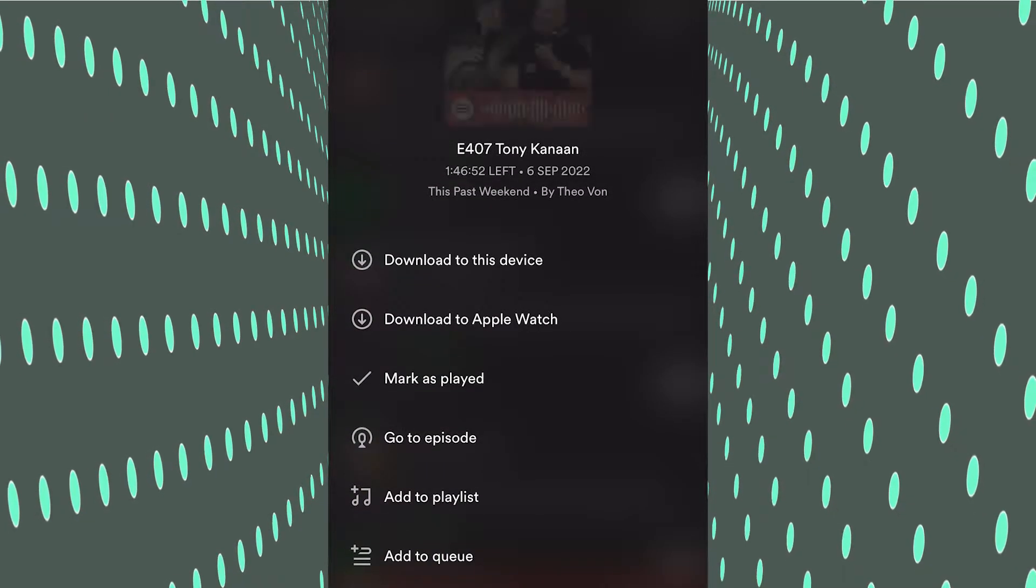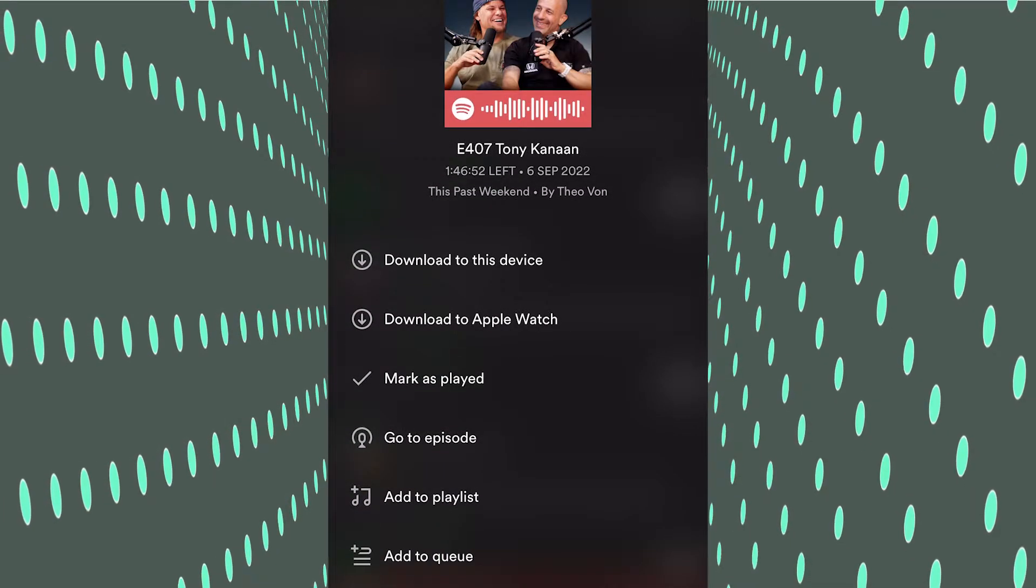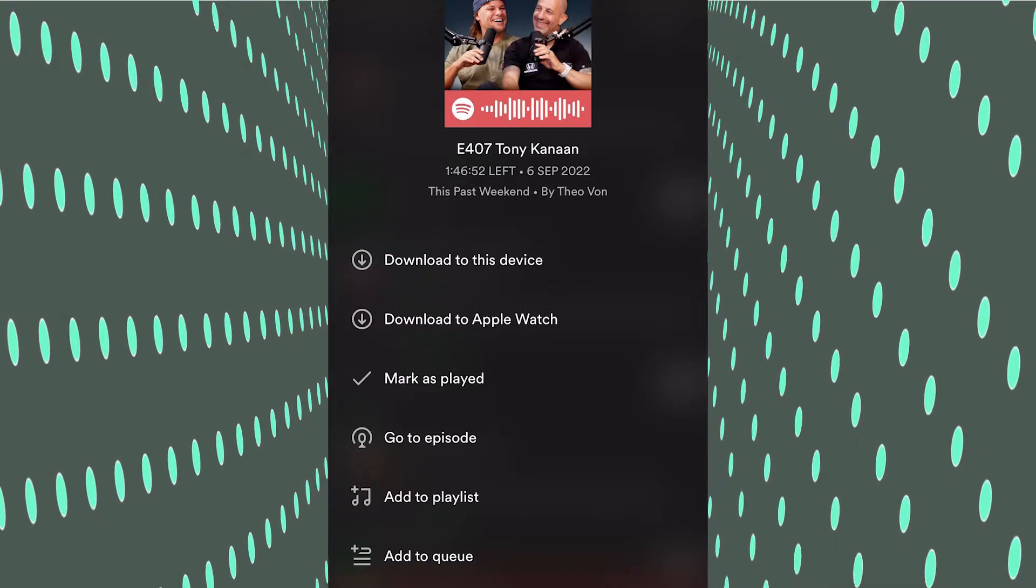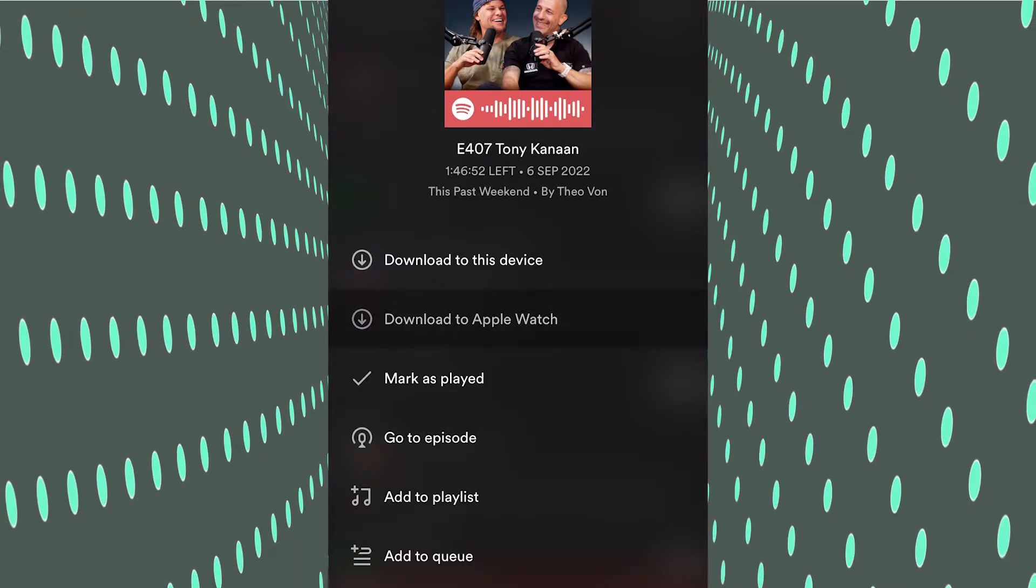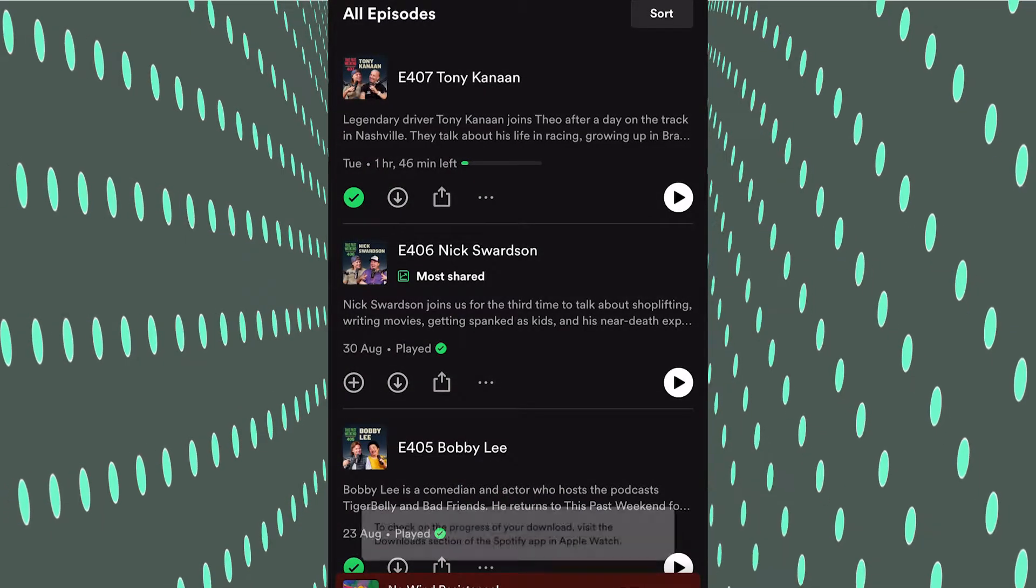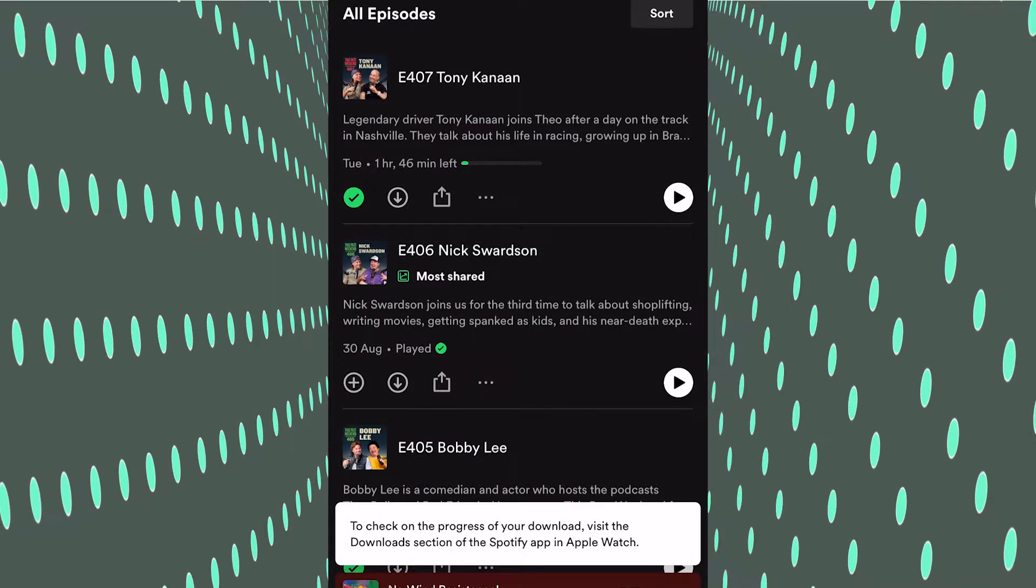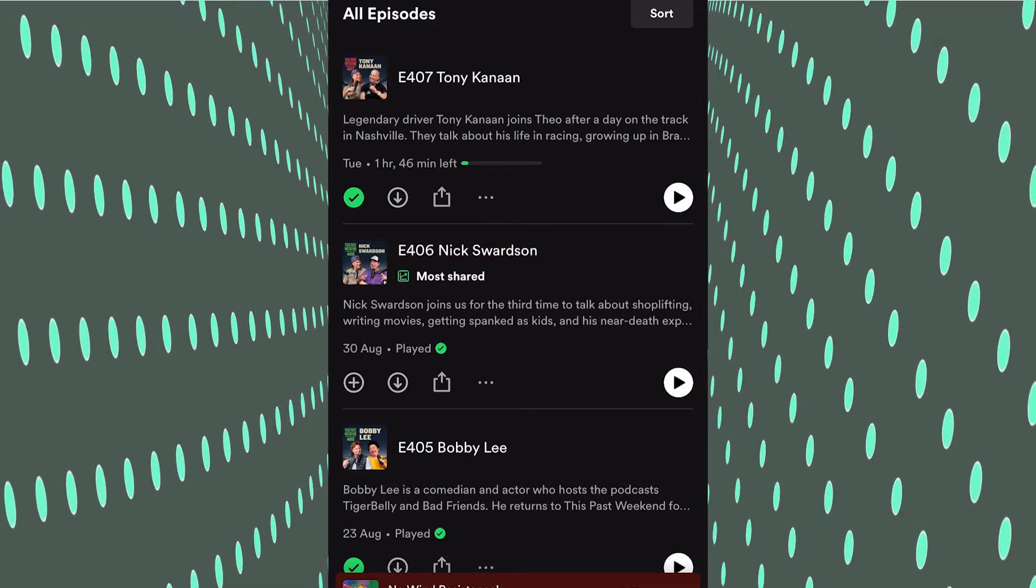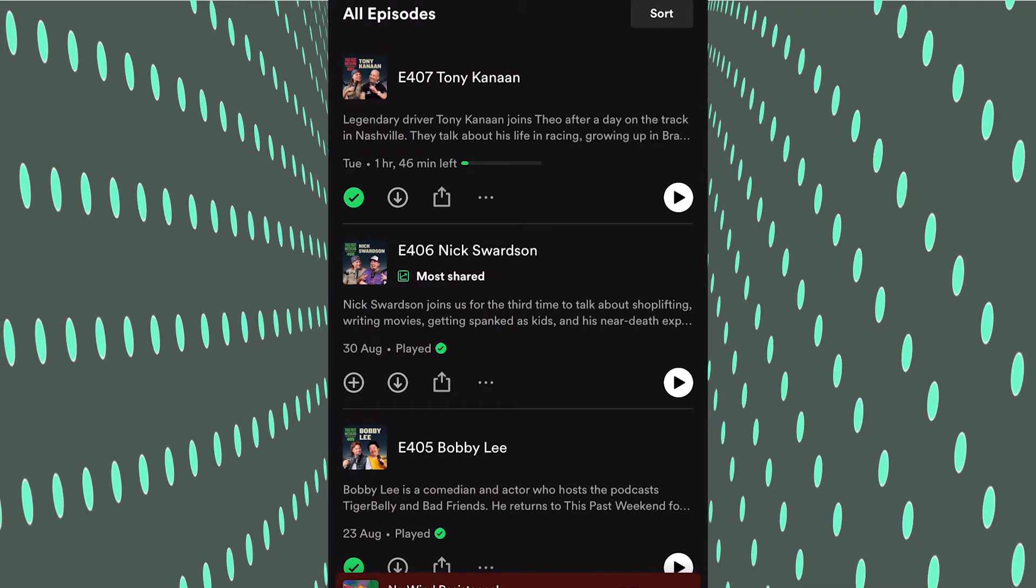Then you're going to see this option that says 'Download to Apple Watch.' Simply click that. Now you're going to go onto your Apple Watch. I'll put some screenshots on the screen of what it looks like.